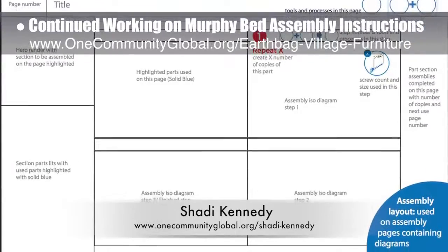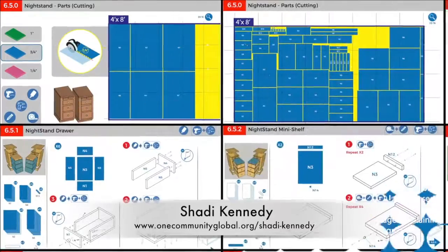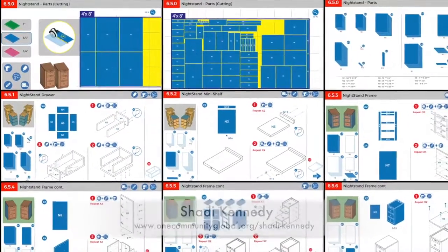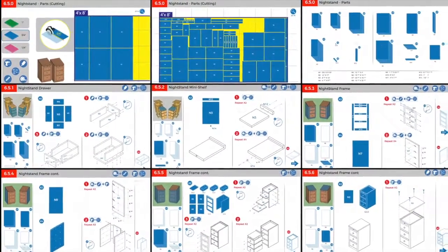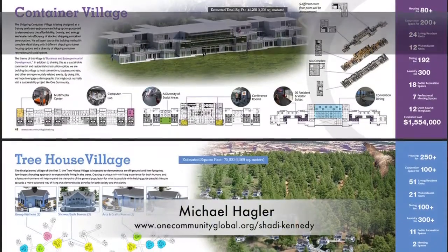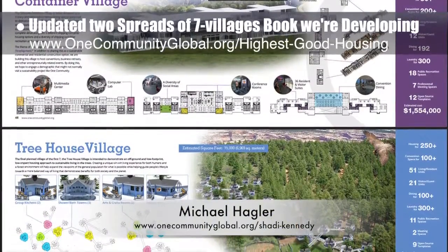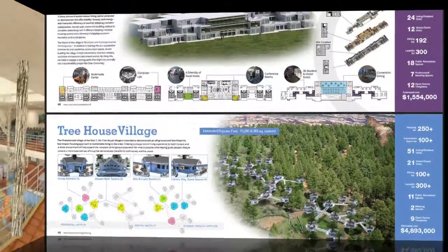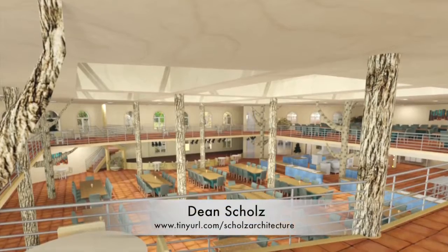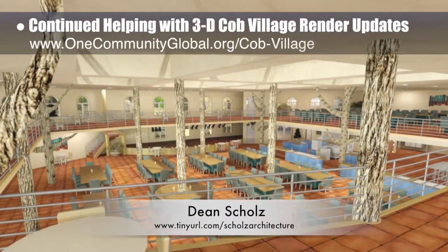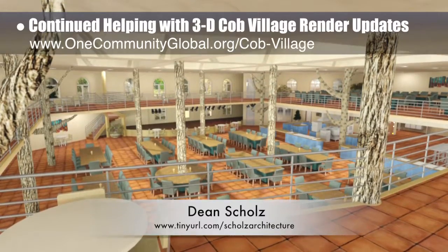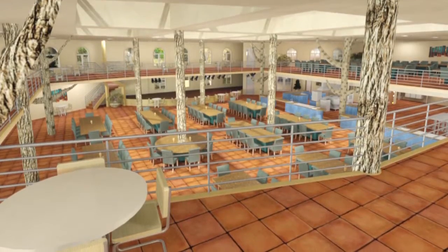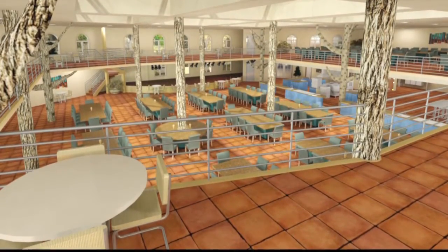This week Shoddy started creating the style guide shown here. He also created version 1 of the cutting instructions and updated the rest of the instructions with parts graphics proportionate to the actual pieces. Michael Haggler, senior graphic designer and artist, also updated the two spreads shown here with new content and imagery — all part of the seven villages book we're developing. Dean Schulz, architectural designer, continued with the cob village pod 3 render updates. Update 116 of Dean's work shows the finished render for the dining hall view from the second floor, now live on the site.